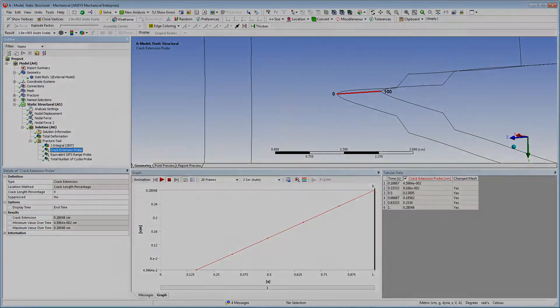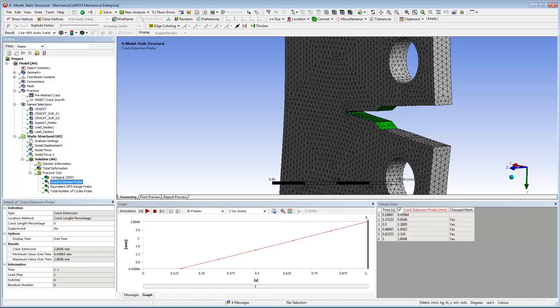Here, I'm examining the crack extension probe. It plots the crack extension with time.